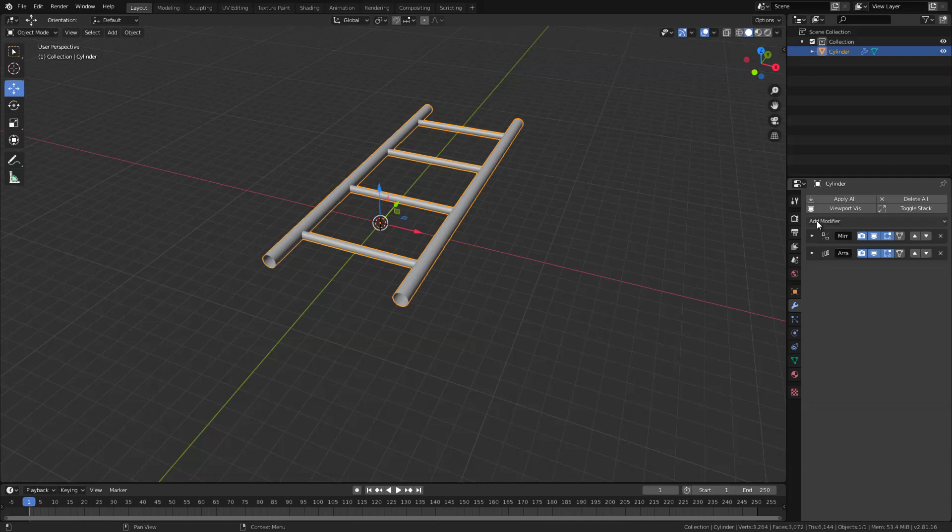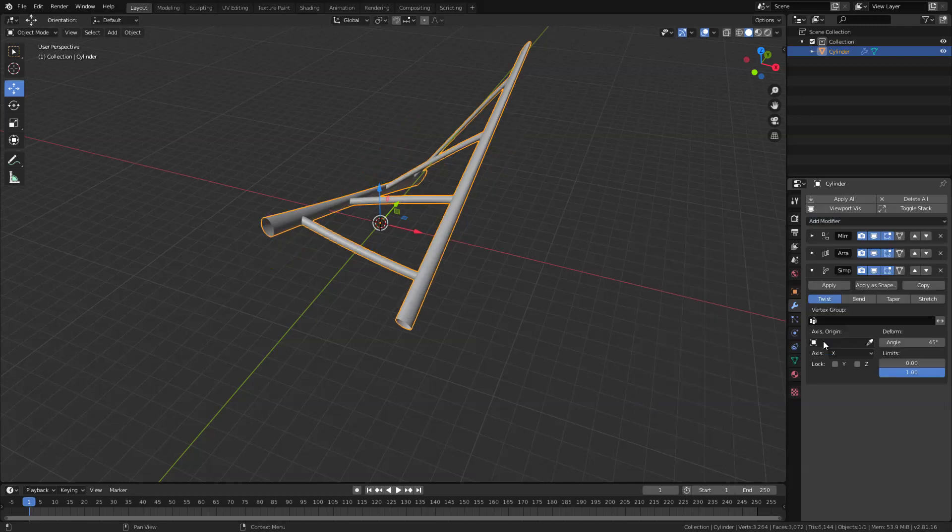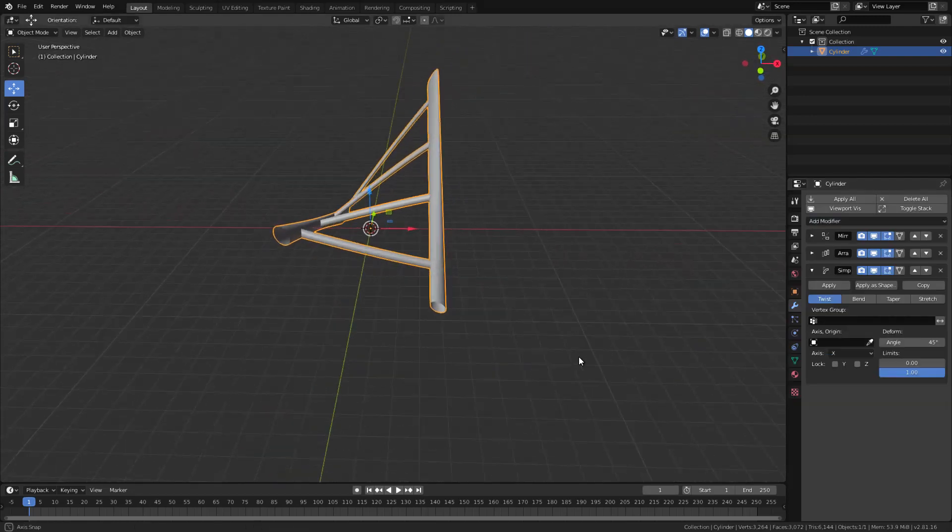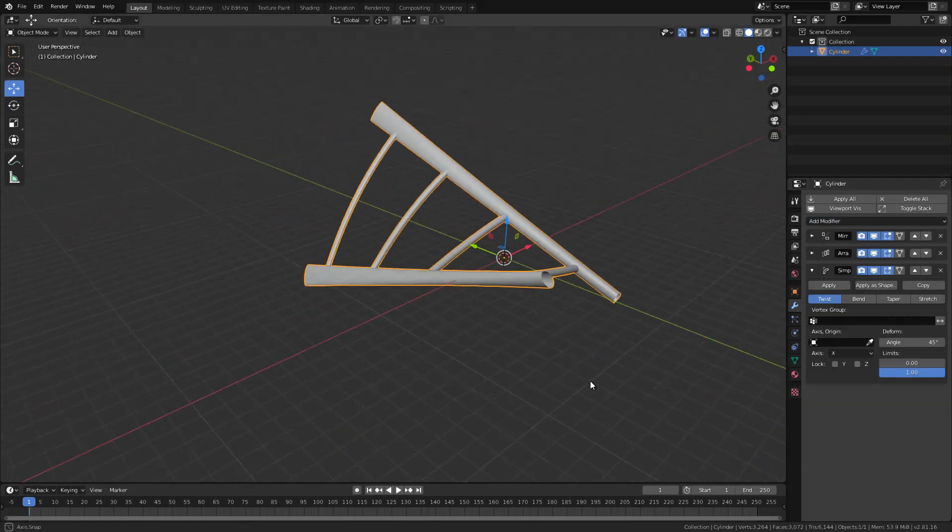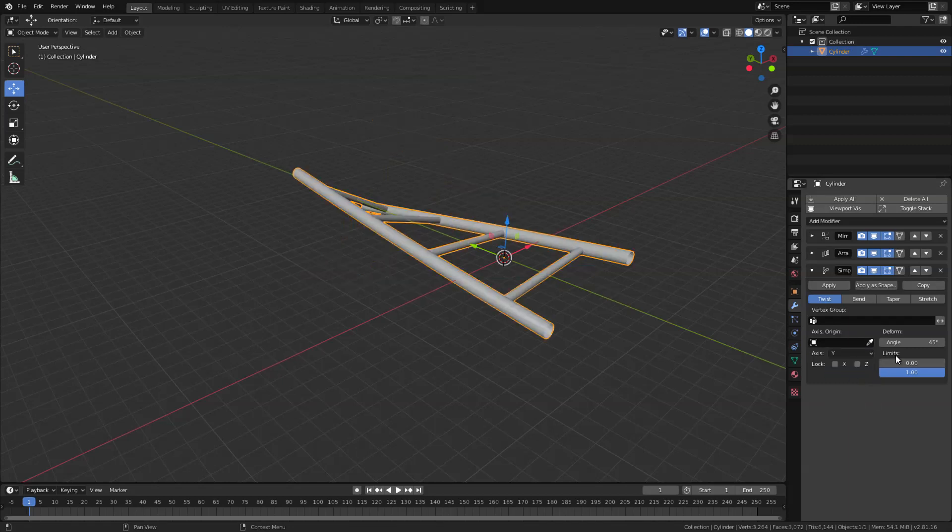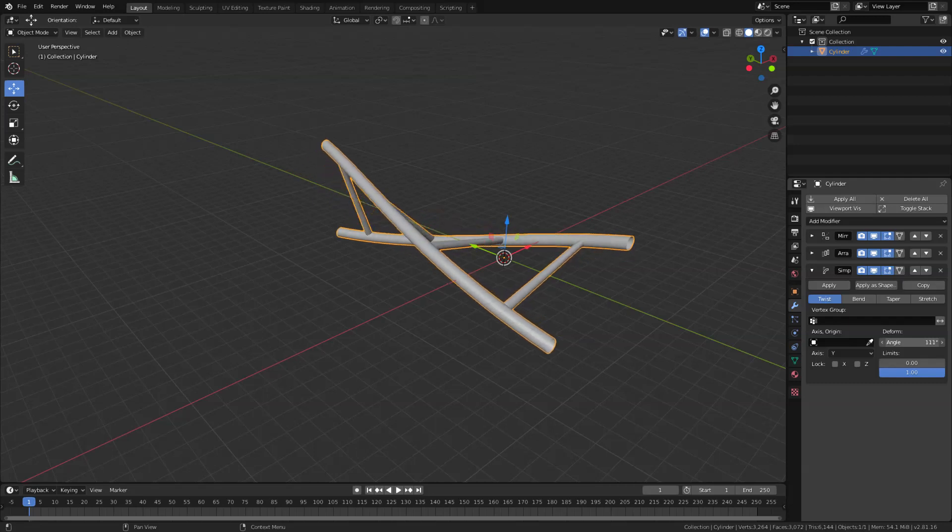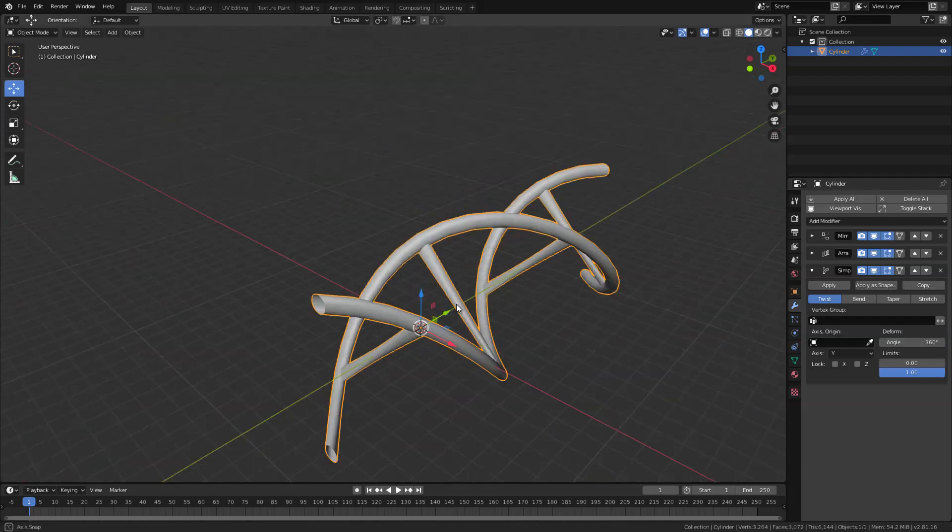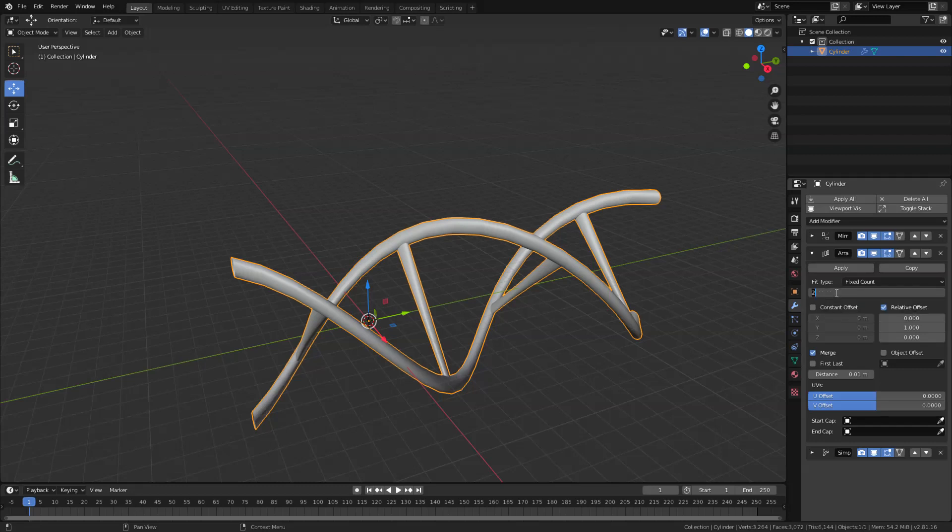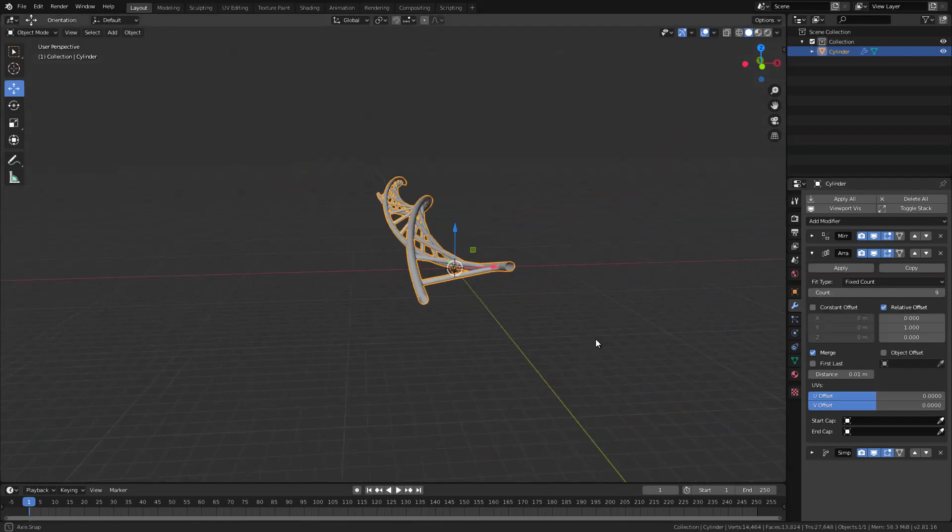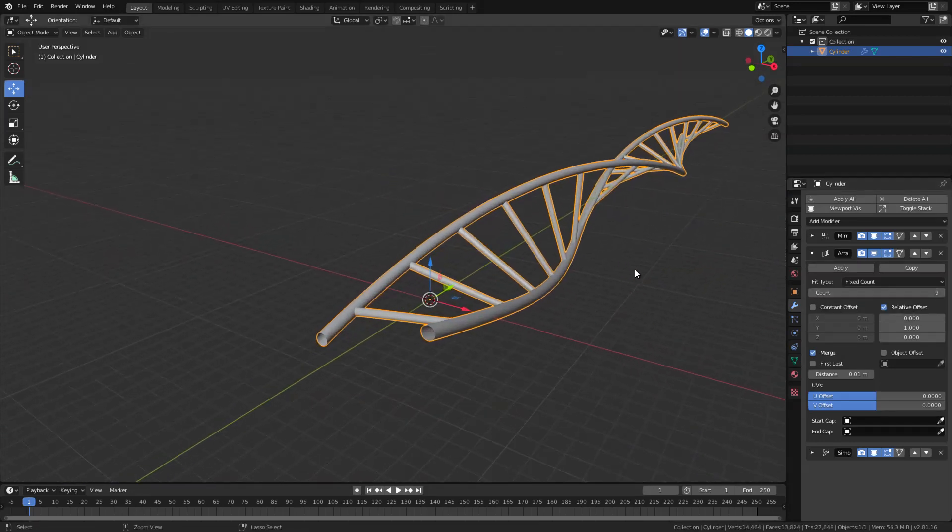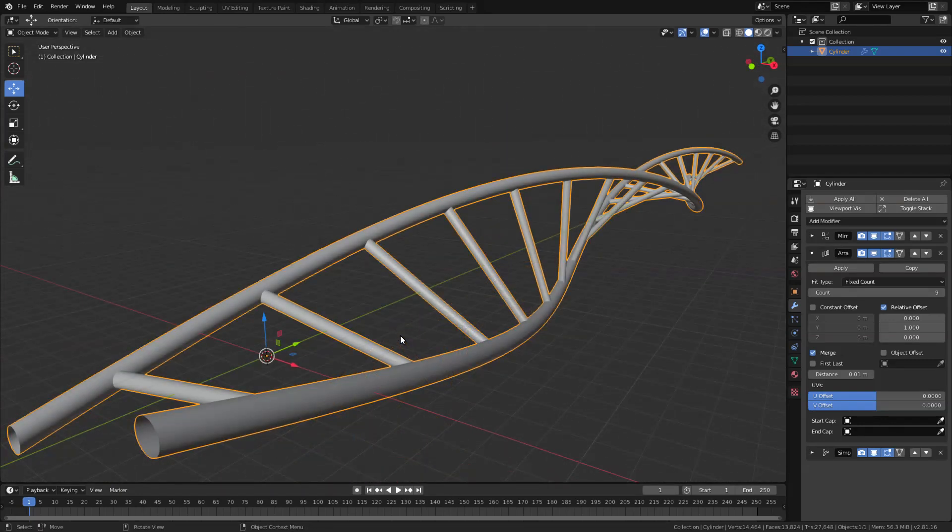And the last modifier will be the simple deform modifier. Now it looks like this, we don't want that, so let's just set this to twist and in deform angle here let's set that to 360 like this. All right, now in array modifier here let's set the count to about 9. Now this is our simple DNA shape.